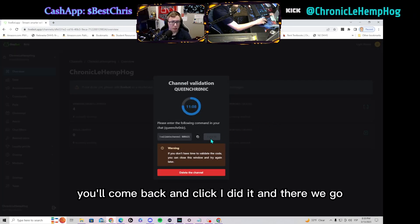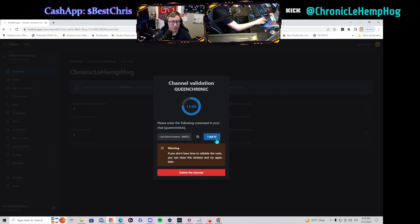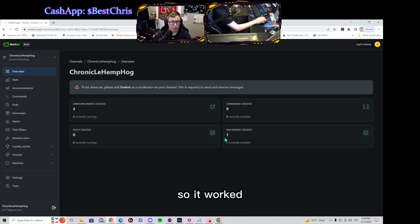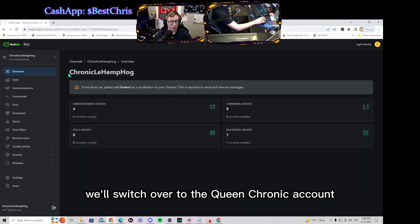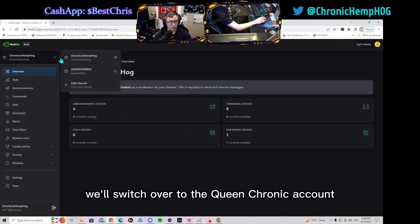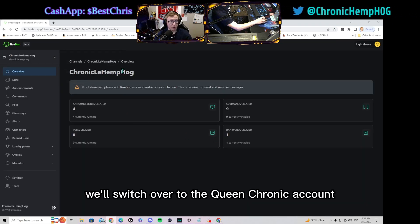Now this should set it up, but you'll come back and click 'I did it' and there we go, so it worked. We'll switch over to the Queen Chronic account.